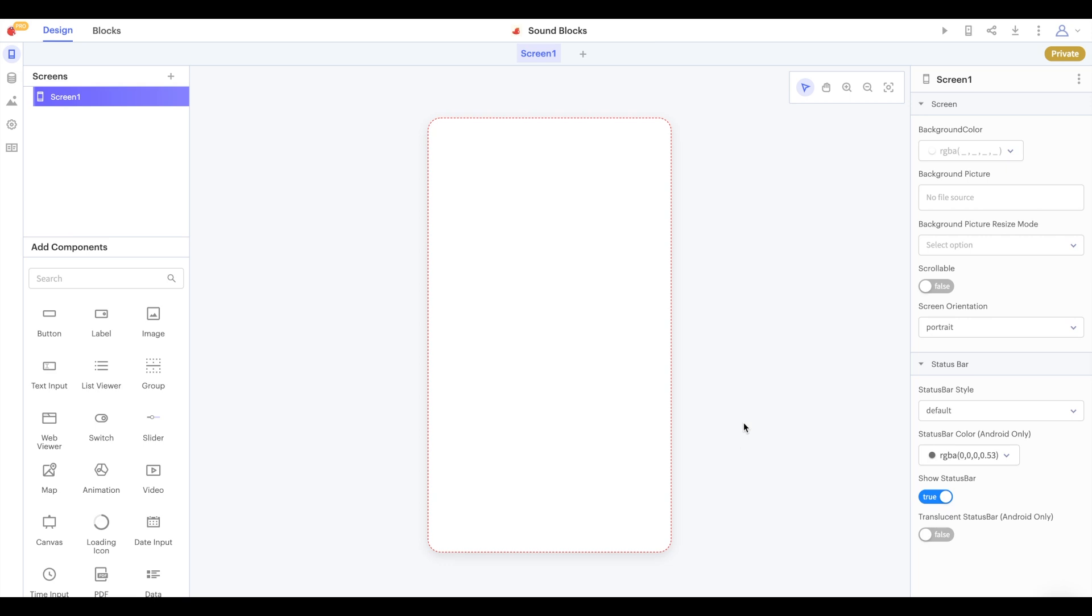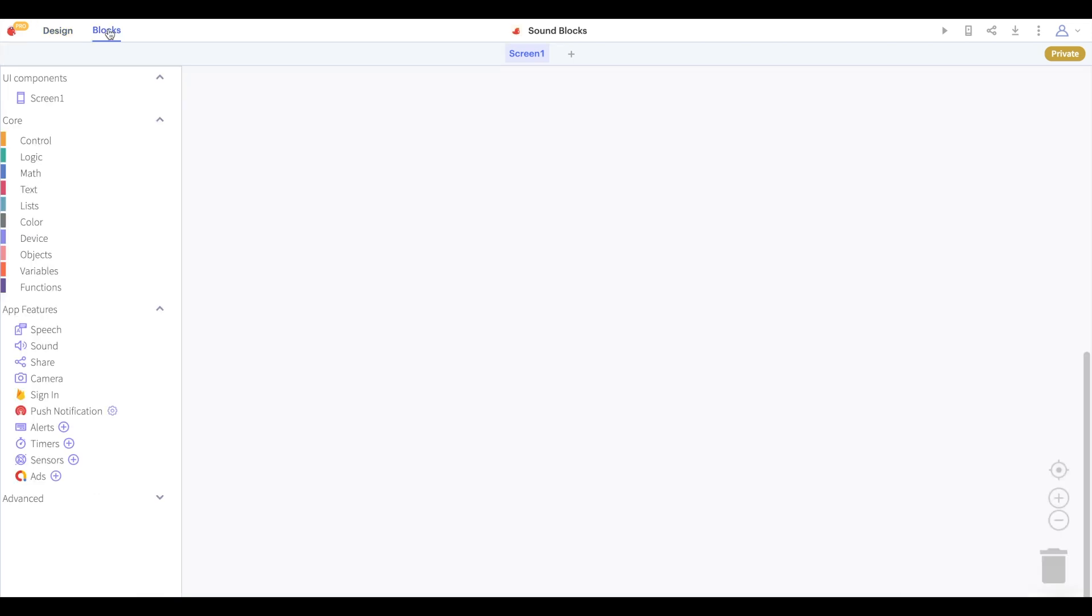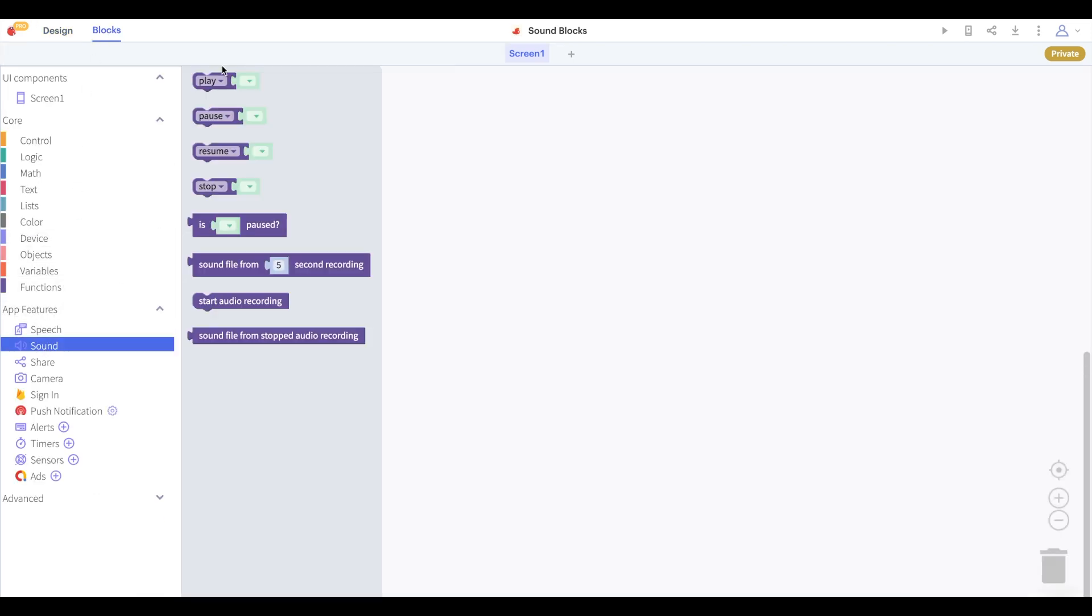Hi there thunkers and welcome to another video. In this video we are going to learn how to use the sound blocks in our Thunkable project. Let's get started.